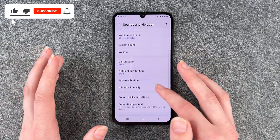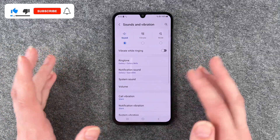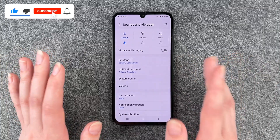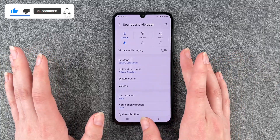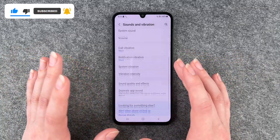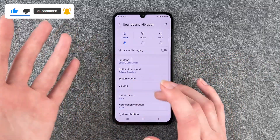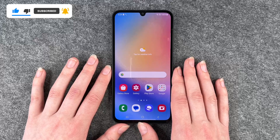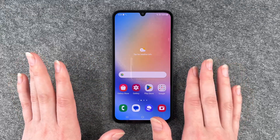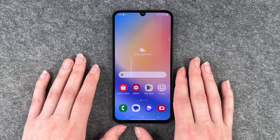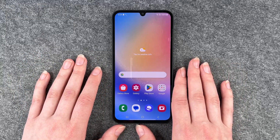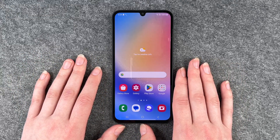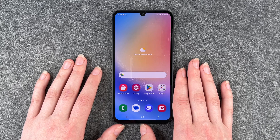This is pretty much all about the vibration. If you've set your things here, you can go back and then enjoy the silence. So that's how you can turn off the vibration on your Samsung Galaxy A34 5G.